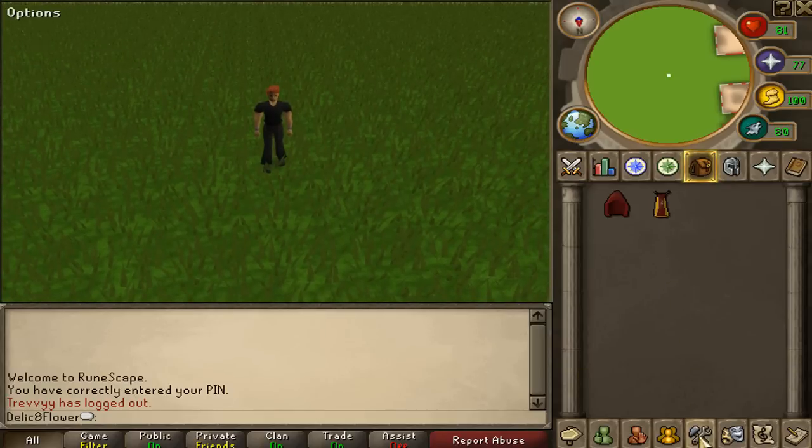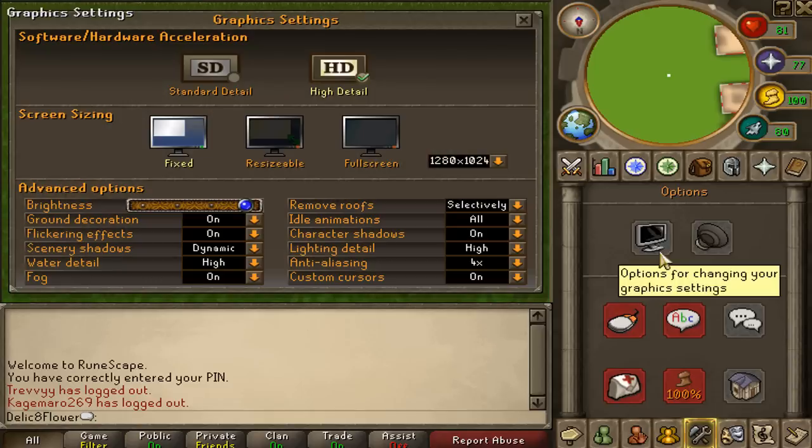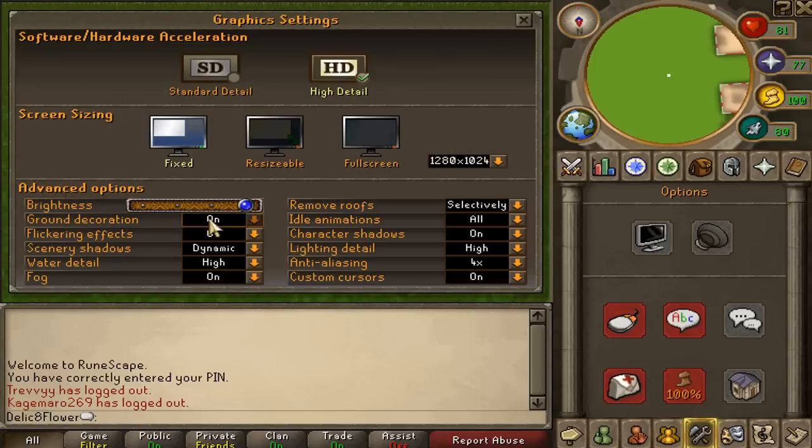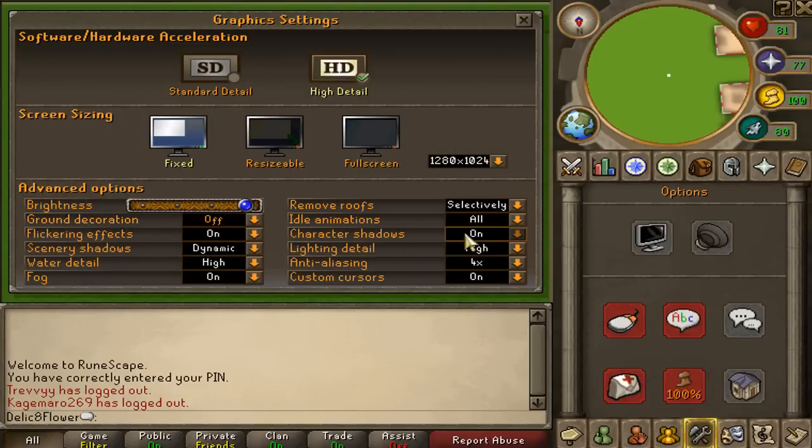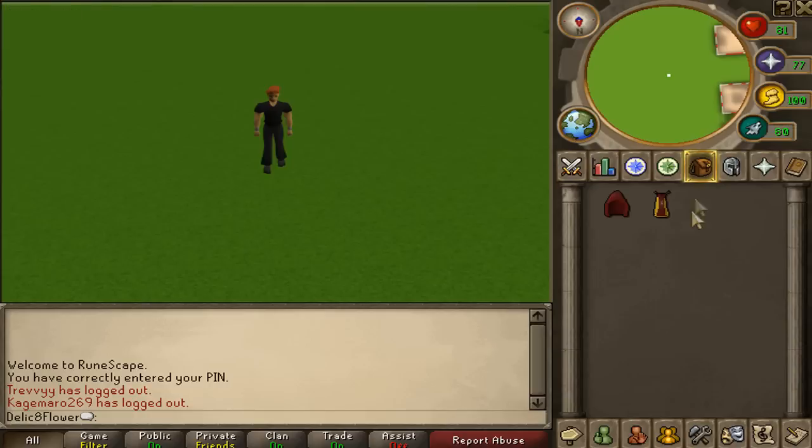And now, you're going to have to turn off two things. You have to turn off your ground decorations, and you have to turn off your character's shadow. This makes it a lot easier.